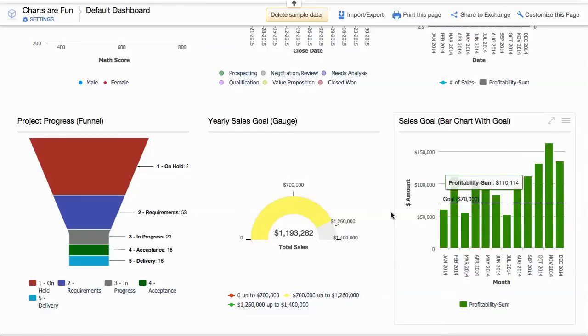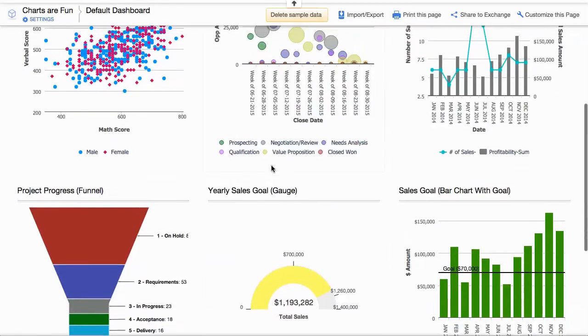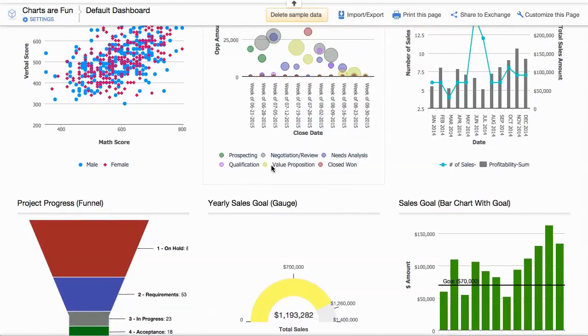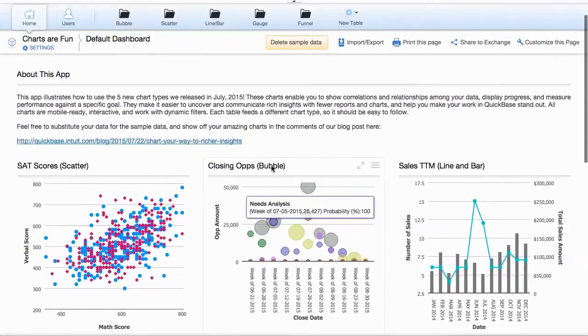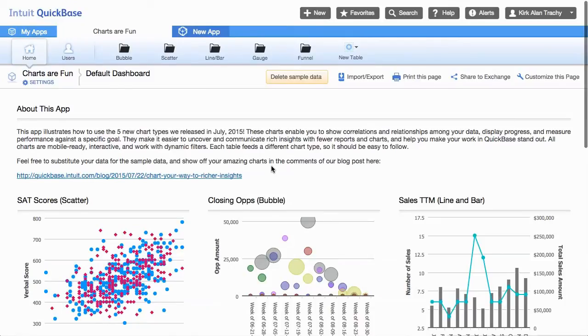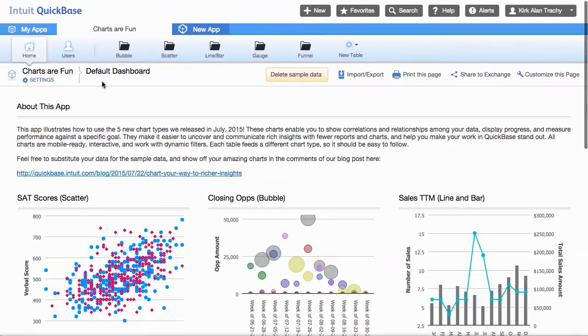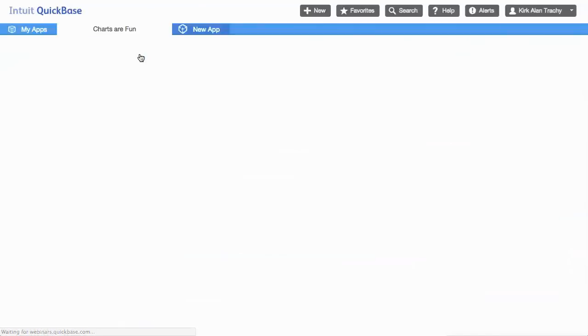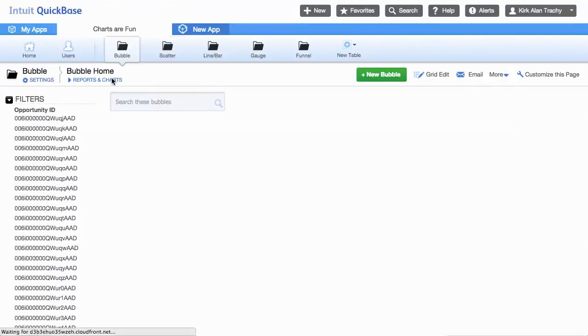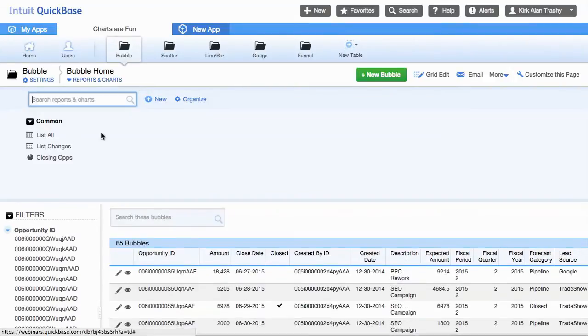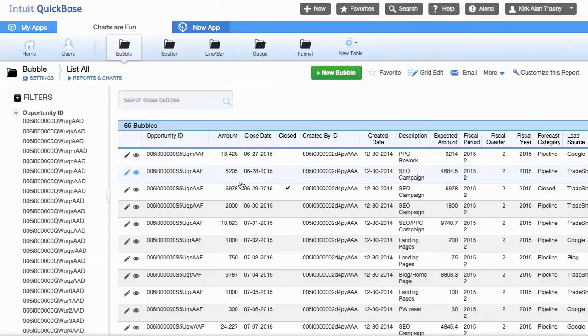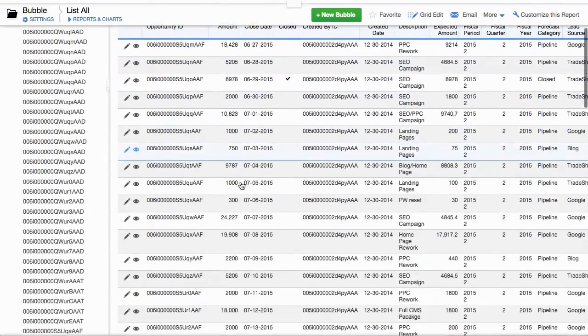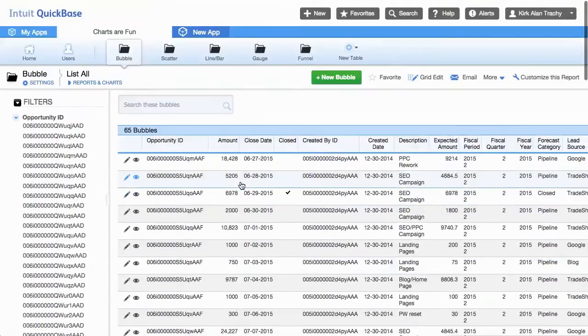And so these are added and are available in an application that you can look at and see how they're actually implemented. The application is known as Charts are Fun, it's available in the AppExchange, and each one of these tables up here stages it with the data that you might want to view. If we looked at all the data that's in here, it's in here just to be able to promote these particular charts.